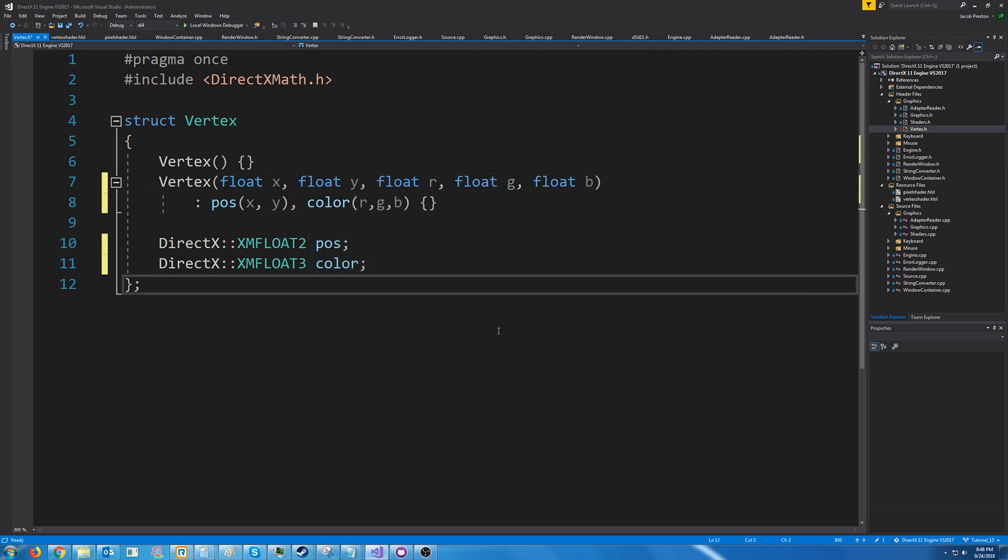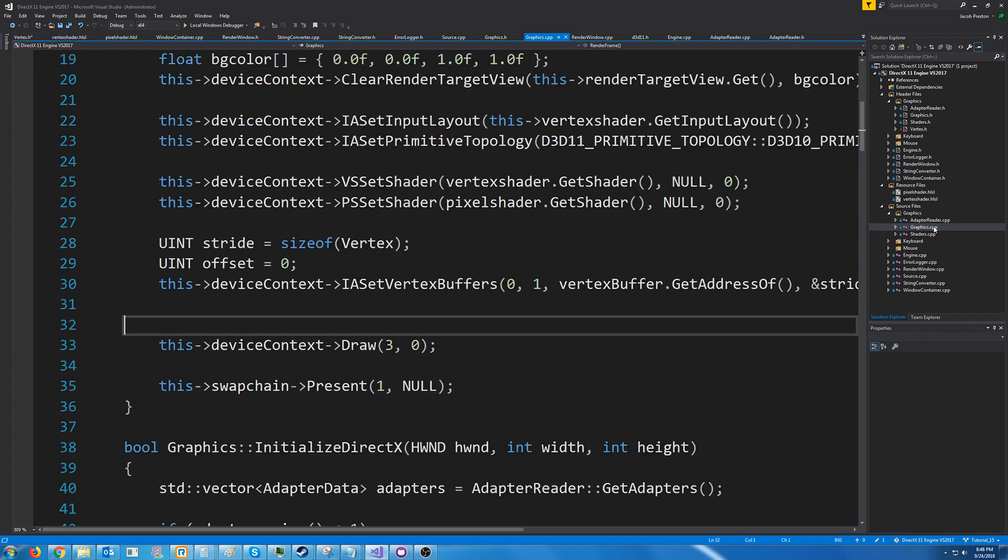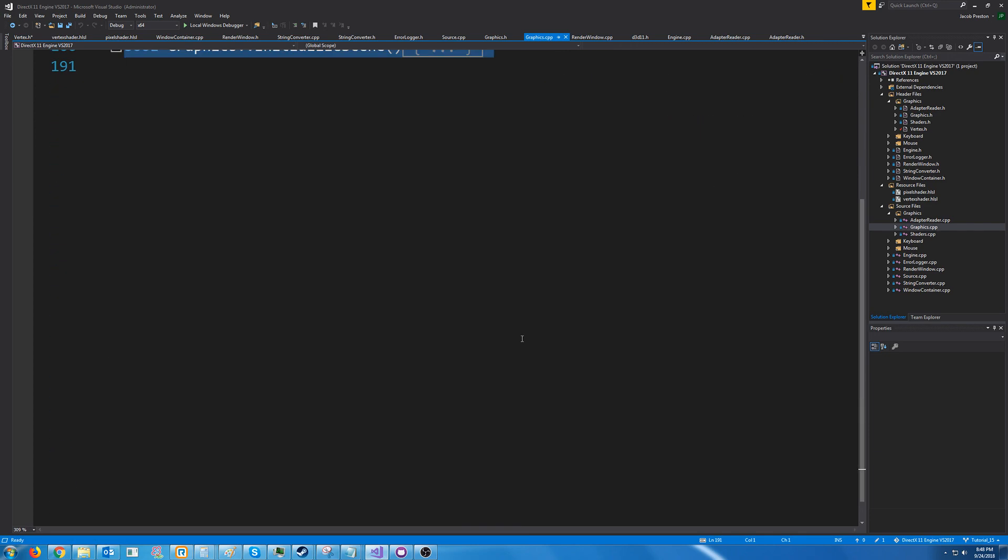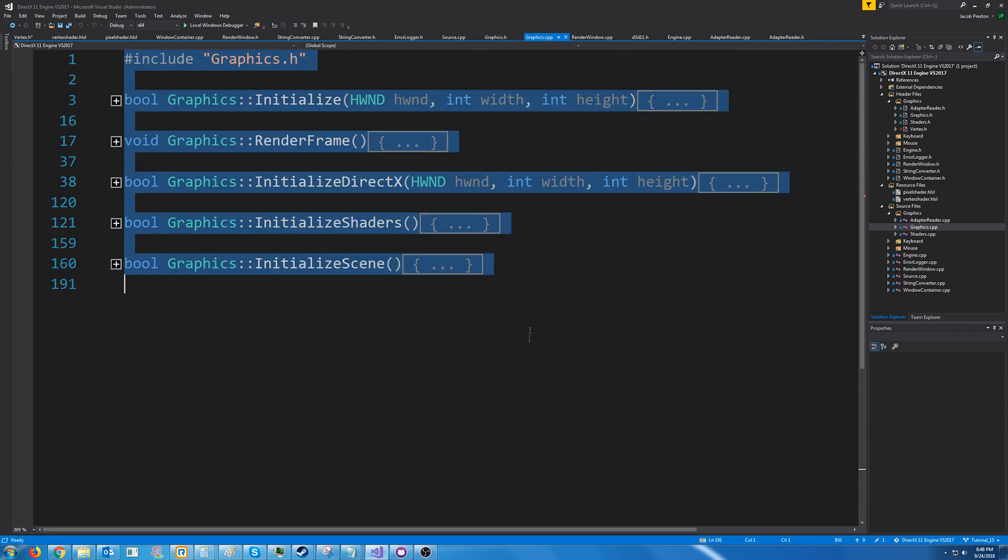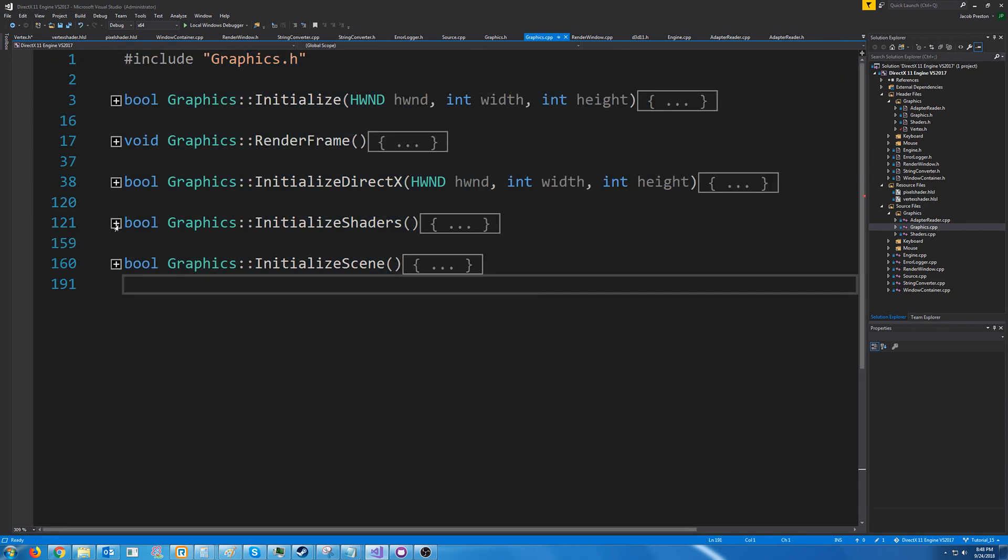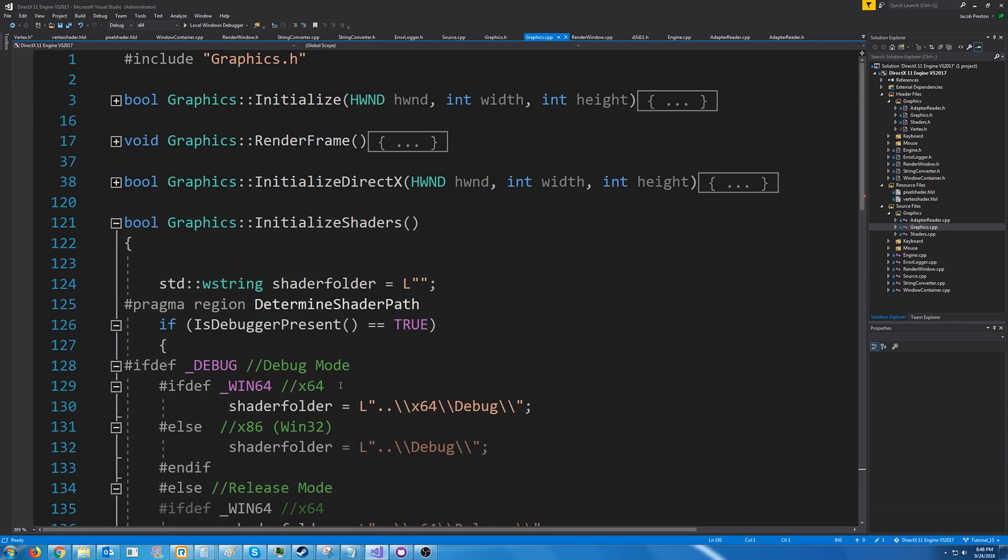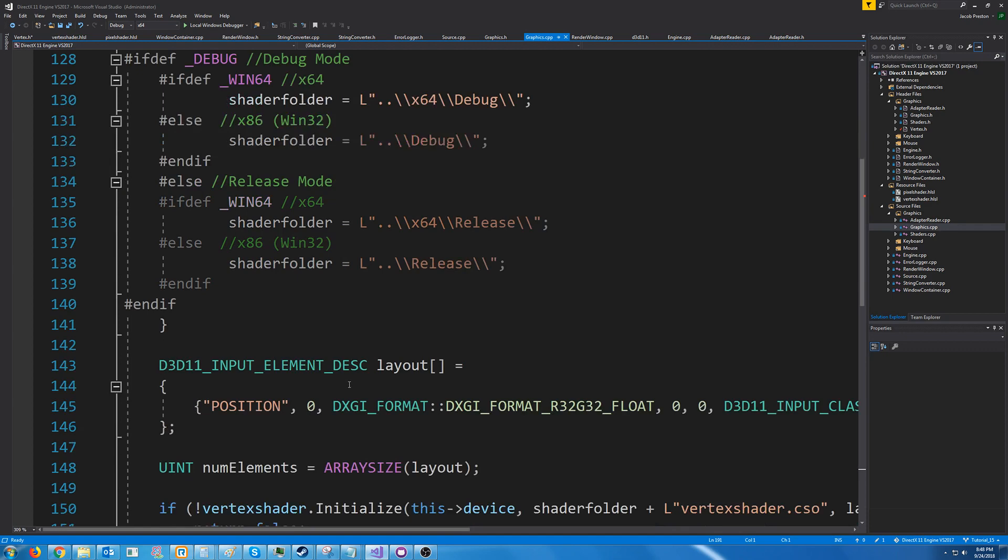All right next we need to update our input layout. So let's go to the graphic cpp and find, let's see it was in our initialized shaders where we were doing that.